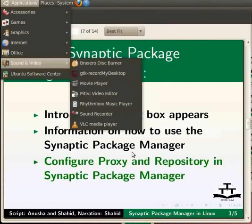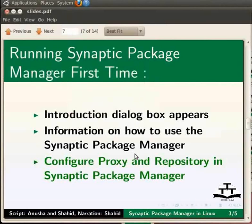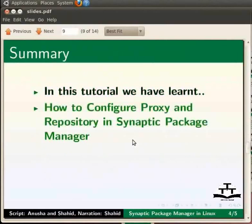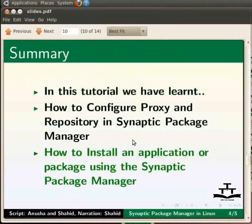Similarly, we can install other applications using Synaptic Package Manager. Let me summarize. In this tutorial we have learnt how to configure proxy and repository in Synaptic Package Manager, and how to install an application or a package using Synaptic Package Manager.